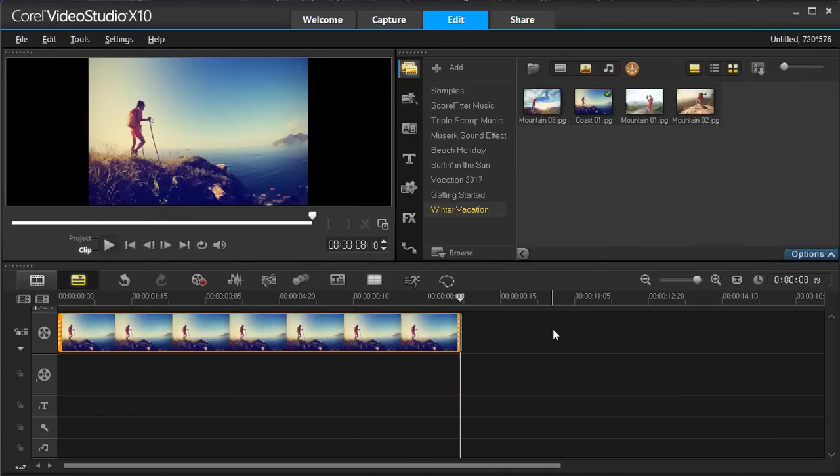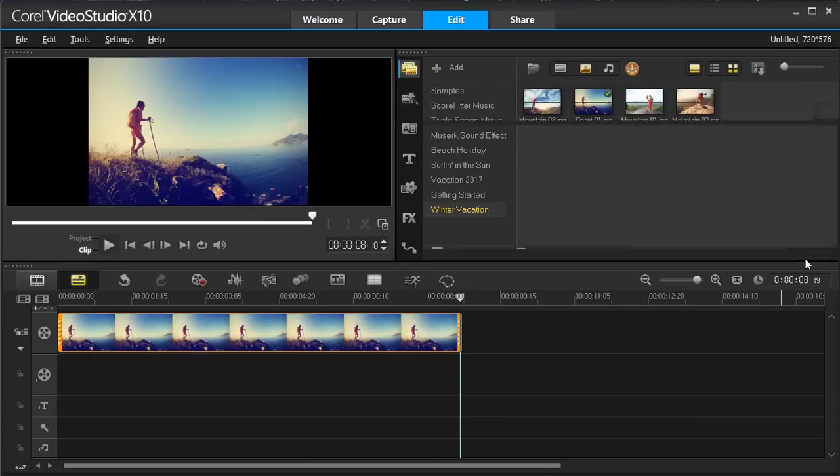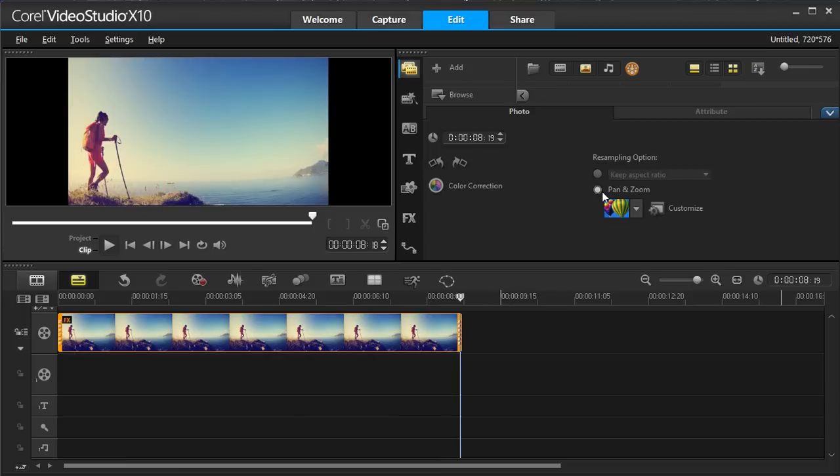To add some quick and easy motion to your images, select your clip, select Options, and under the Photo menu, select Pan and Zoom and choose your preset.